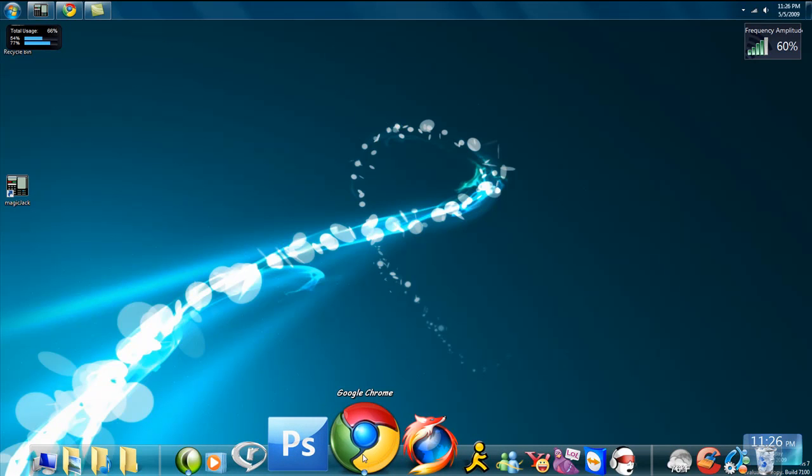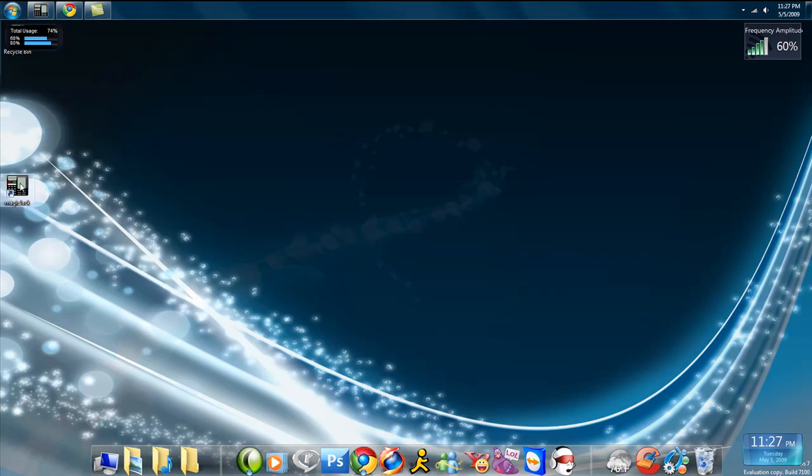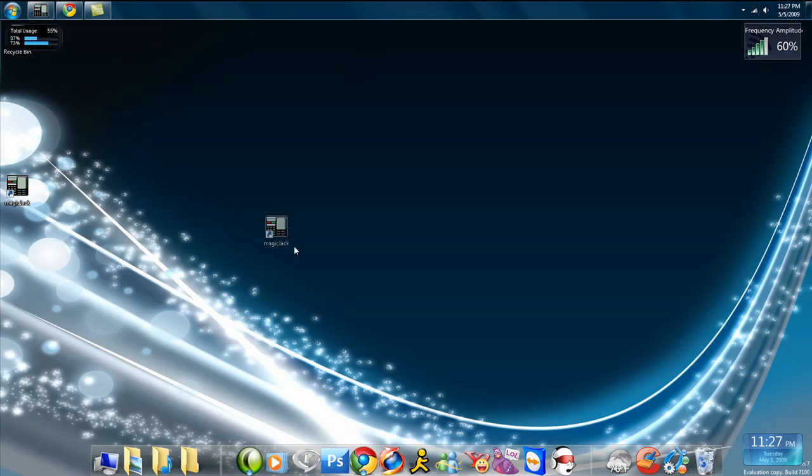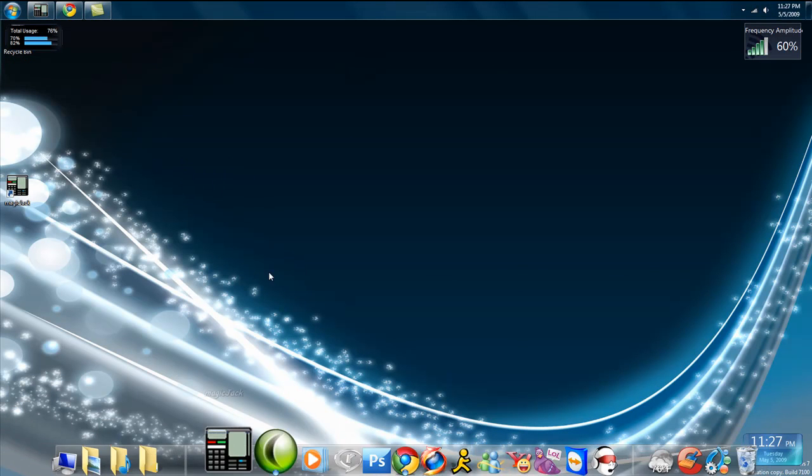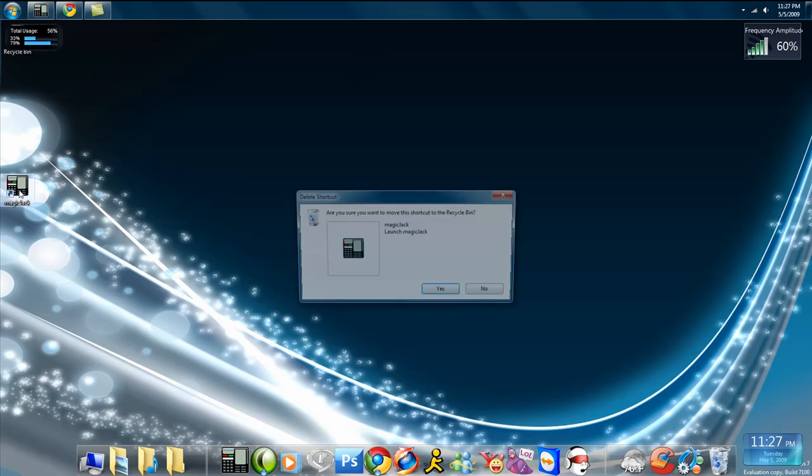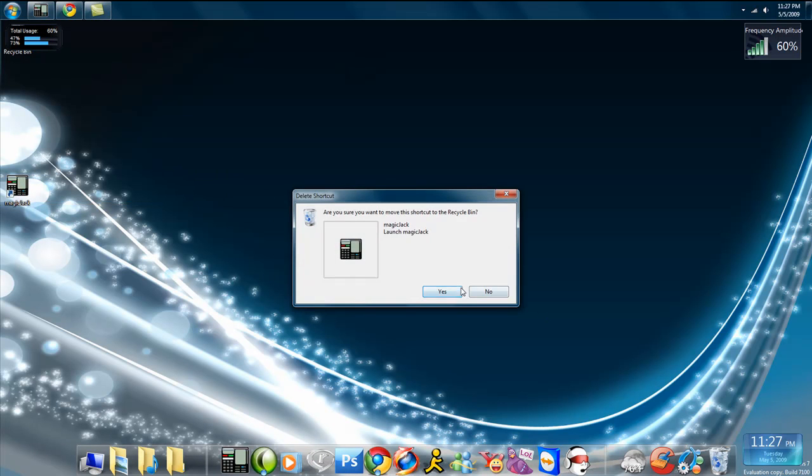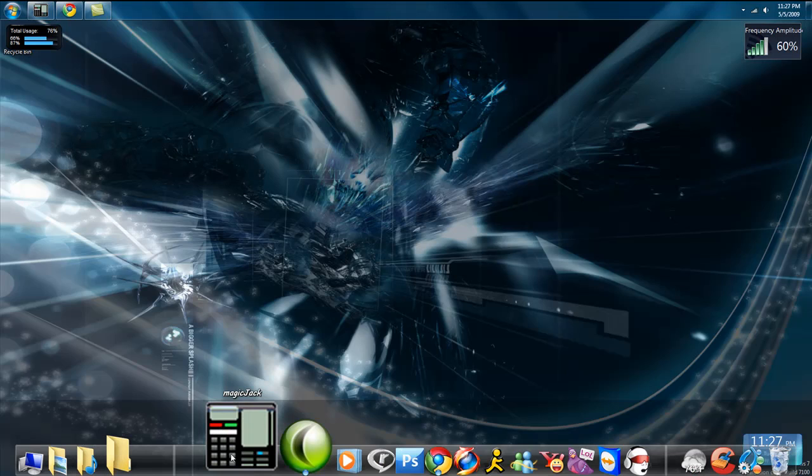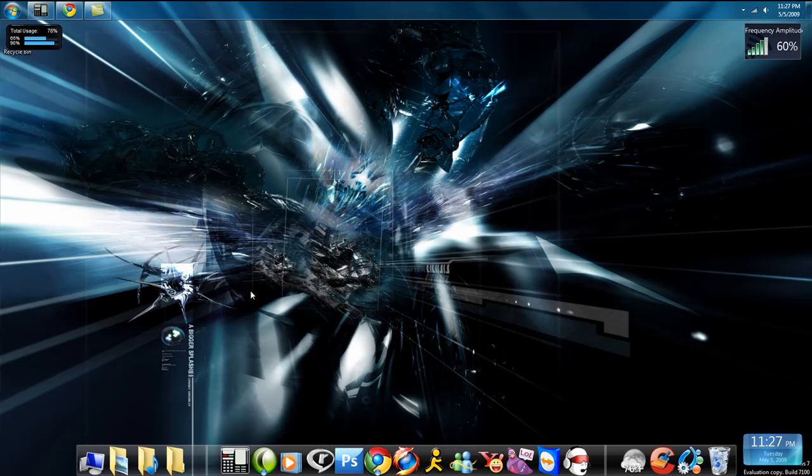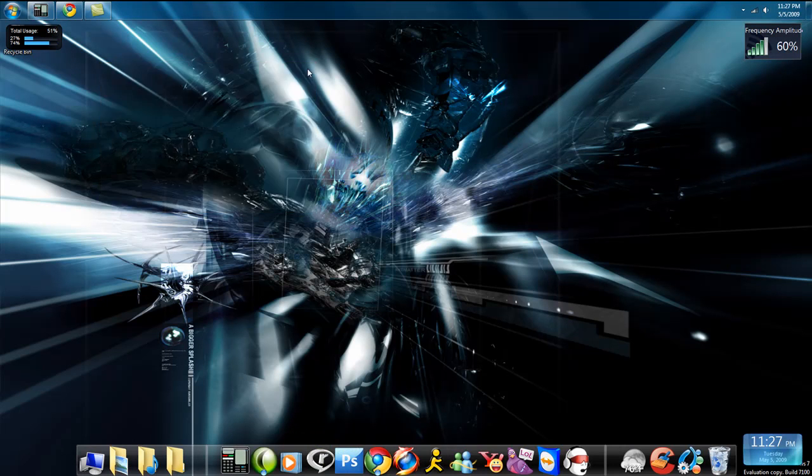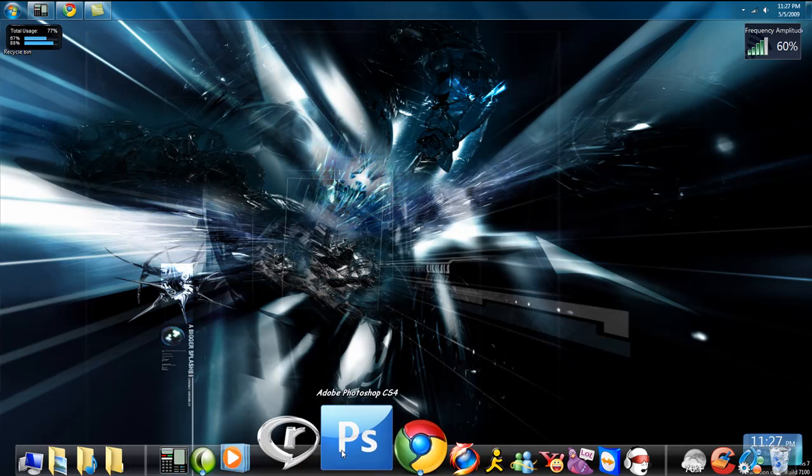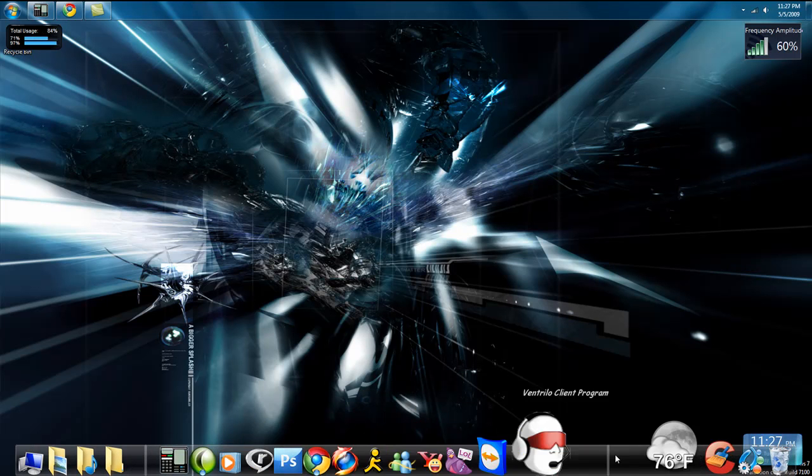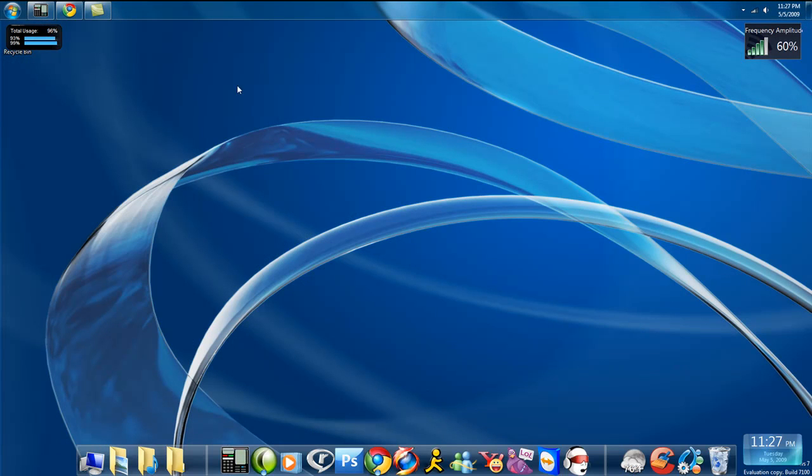This is called ObjectDock. They call it a Dock, and what it does is you take things like this, an icon from your desktop, and just bring it down. And then you can delete this, and just click it. It's like an icon, but on a nice, clean dock. I have Photoshop, Firefox, Google Chrome. I've got everything here. It looks nice with the special effects.